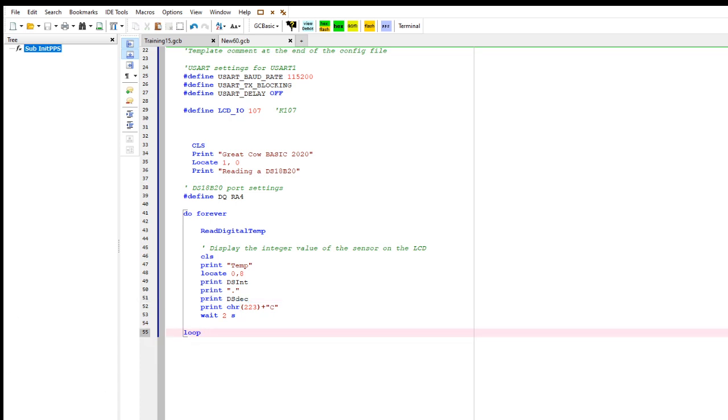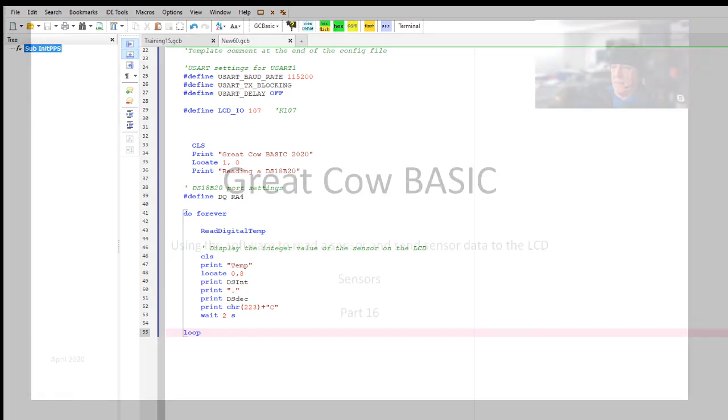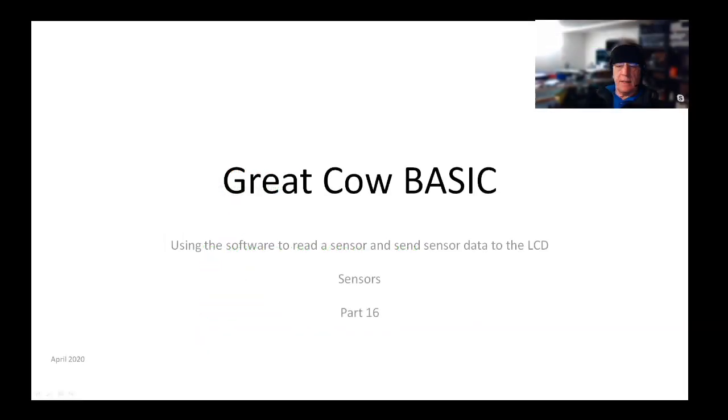That's ReadDigitalTemp, and it returns two global values: DSInt and DSTemp. Put them on the LCD. That is as simple as that. Our goal today was to show you how to read the sensor, how to read the sensor and send that data to the LCD. And I think we'll call that a wrap.